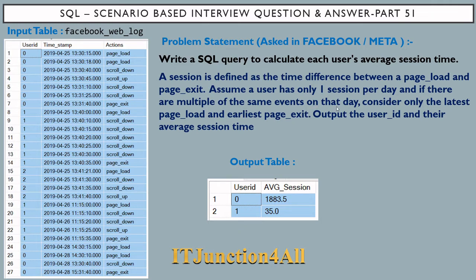Assume a user has only one session per day. If there are multiple of the same events on that day, consider only the latest page load and earliest page exit. Output the user ID and their average session time. For user ID 0, page load has happened two times, so we consider the latest page load — row number two instead of row number one — and since there is only one exit, we use that.